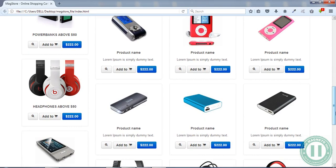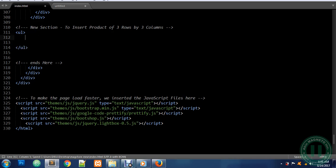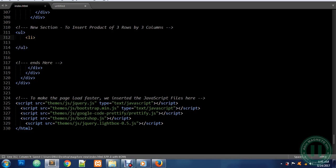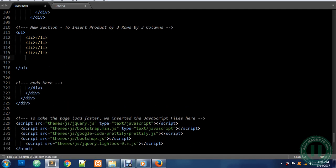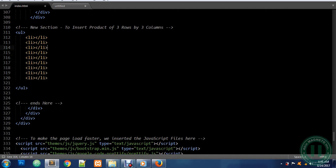Kindly follow along as I take you through how to insert this. Now we are going to create an unordered list by using the `ul` tag. We are going to insert the list items for the products — one, two, three, four, five, six, seven, eight, nine. Now what we're going to do is insert two divs in each one.